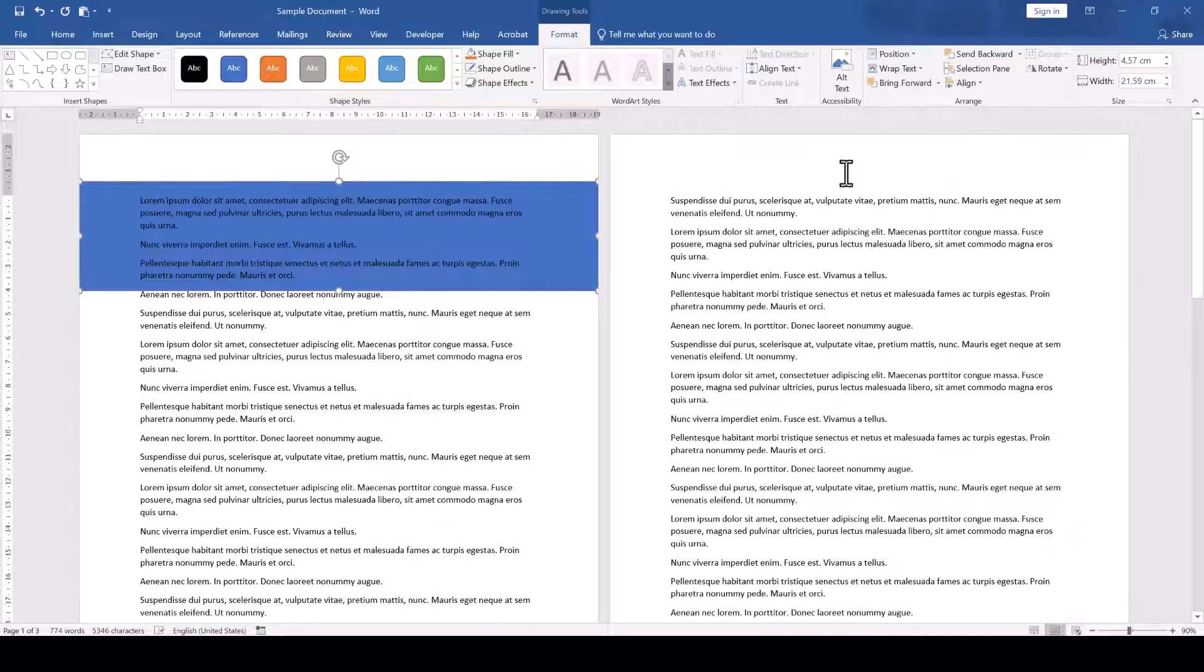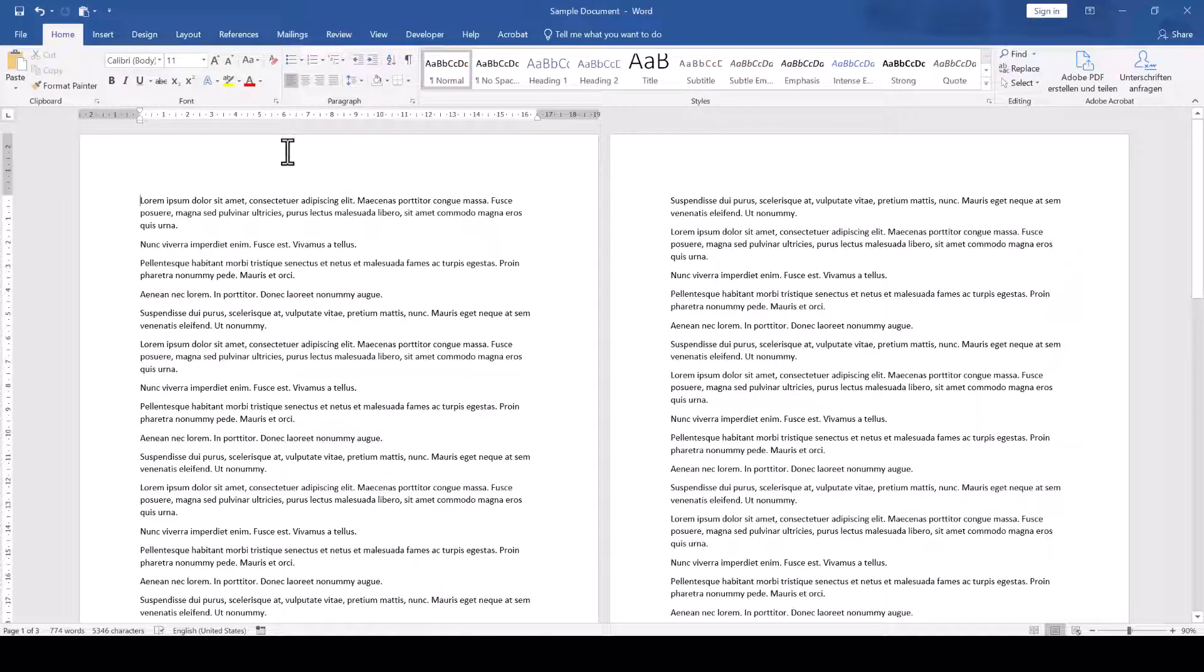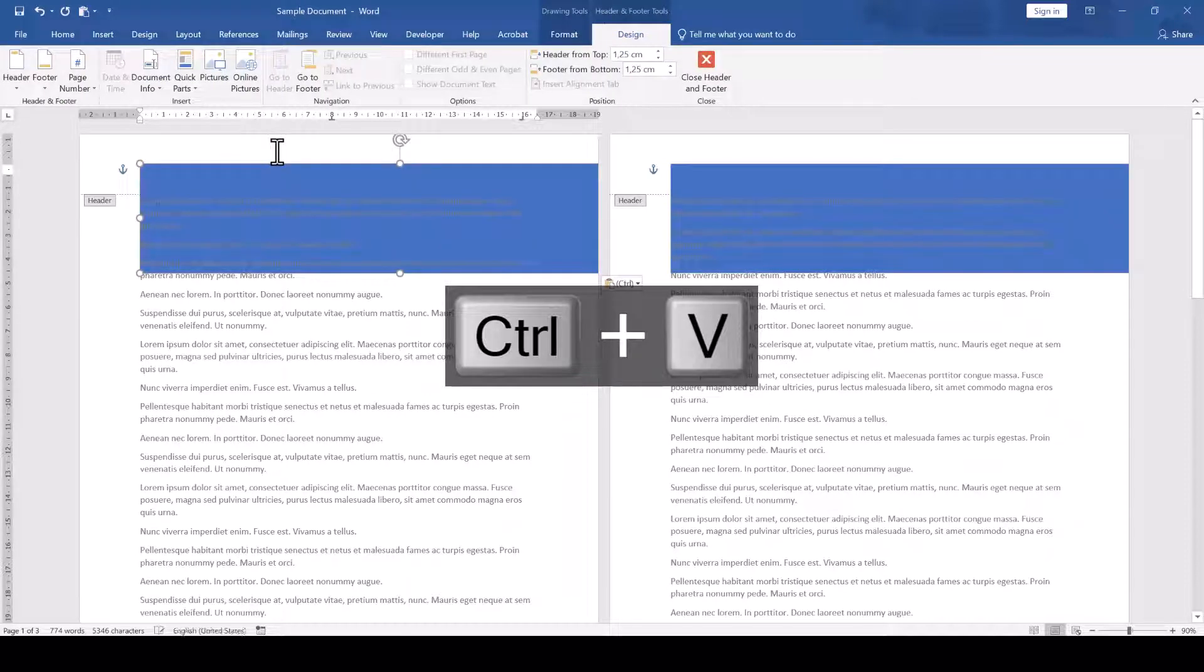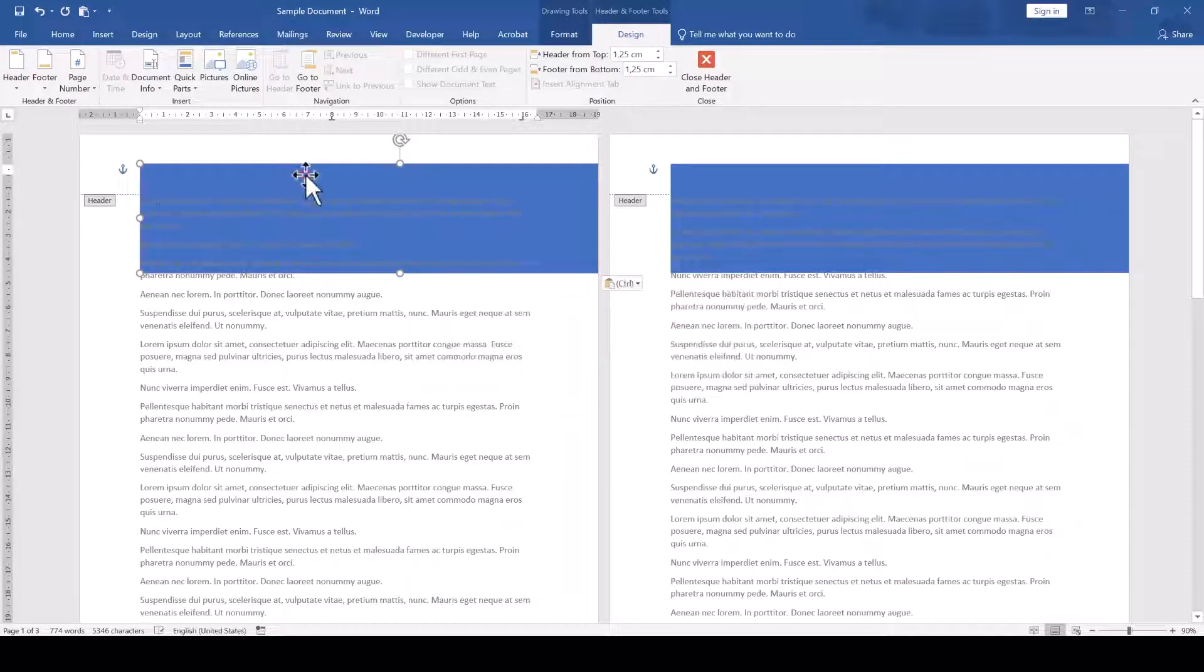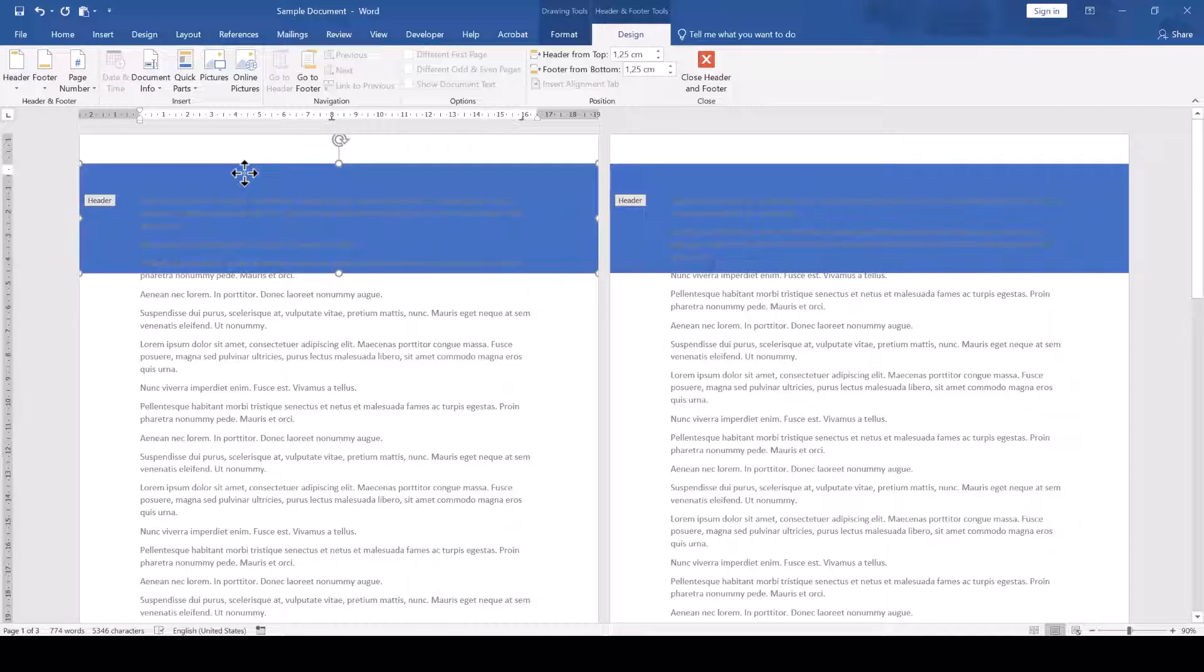And in case you'd want this shape to repeat on every single page of your document, select it, press Ctrl-X to cut it out, make a double click into the header and paste it with Ctrl-V. You will now have to reposition it again, but as you can see, the shape is now repeating on every page.